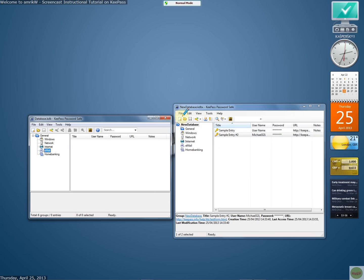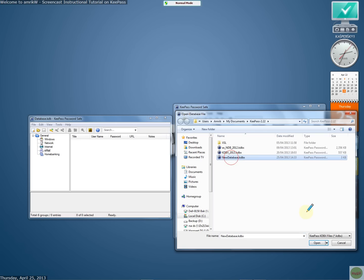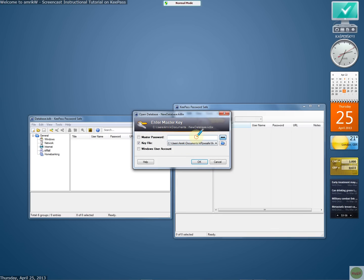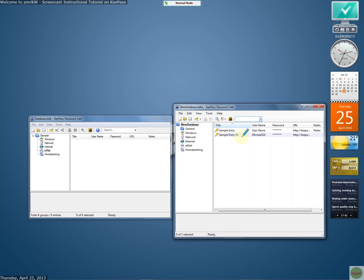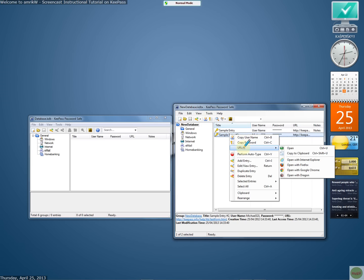When you close this database and open it, find the database you created and it will automatically pick up the key. If it's on a drive, you'll obviously need to plug the drive in first. Type in the master password and it will open the database. To use entries, right-click on one and you'll see username, password, and the URL. You can go to the URL where you log in and add the entry here to copy your username and password.